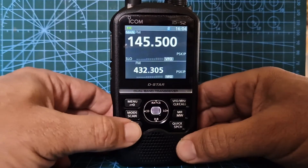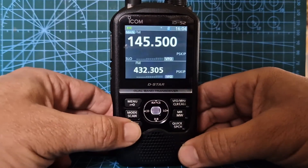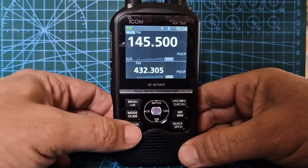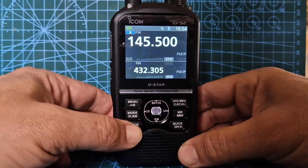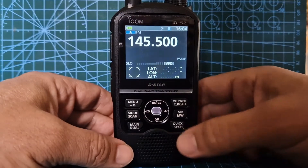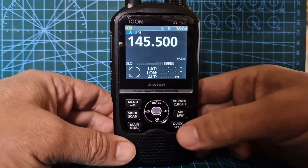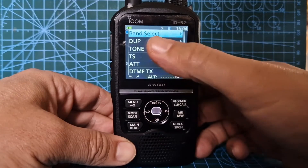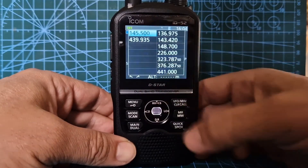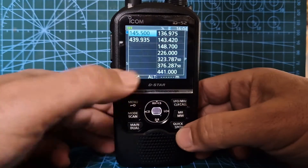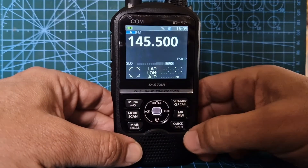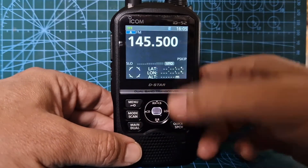So you're in dual receive here — A, B, A, B. Hold down the main and then go to single receive. We'll do it on two meters. To select different bands, just do quick, then look at band select — you can select different bands. We're on the A band, so we'll back out by pushing the VFO button.